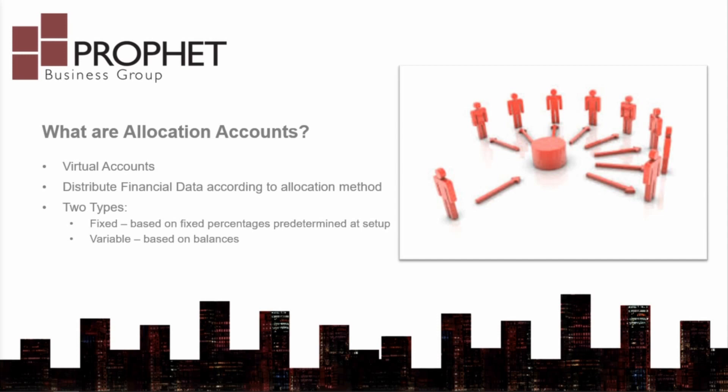Within Dynamics GP, there are two types of allocation accounts, fixed and variable. Fixed allocation is based on the fixed percentage that are predetermined at the time of setup. Fixed allocation accounts are used to distribute fixed percentages of a single transaction among several accounts.